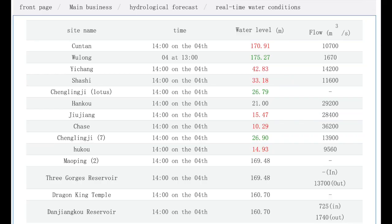The levels for today, Wednesday the 4th of May 2022: Cuntan is 170.91 — that's gone up — that's 650 kilometers away, around about 400-something miles away from the actual dam itself. On the reservoir, the levels have stayed the same over a 24-hour period at 169.48. There's no inflow, but the outflow has shot up to 13,700 — yesterday it was at 10,300 — so water is pouring out faster, which is good news.